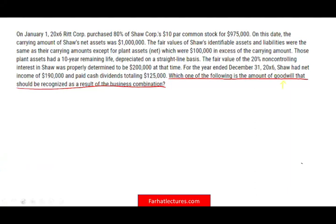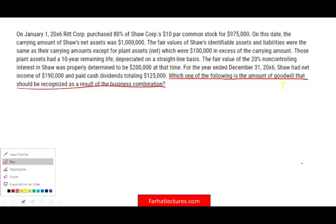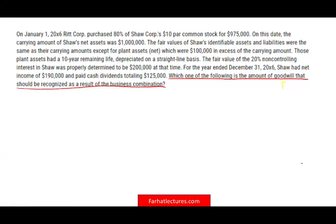First of all, do you know what goodwill is? Goodwill is the amount that you paid that's above and beyond the fair market value of the net identifiable assets. So when you buy a company, you would look at their fair market value, including all identifiable assets, whether they are on the books or you can identify them.